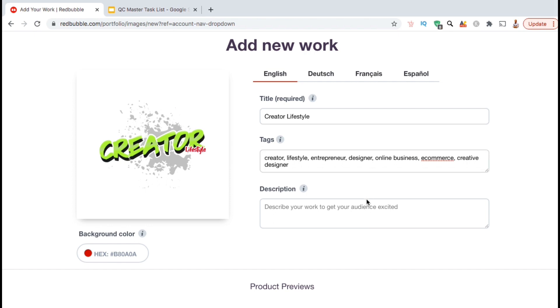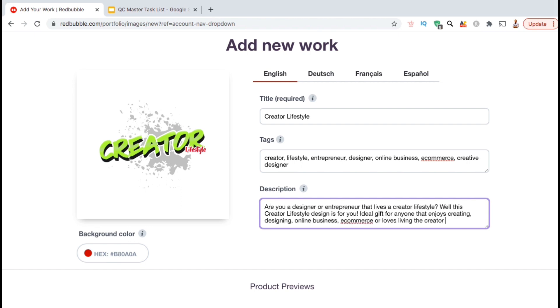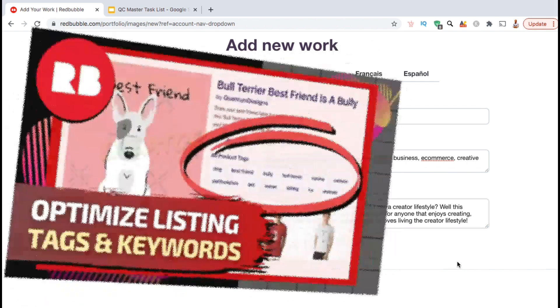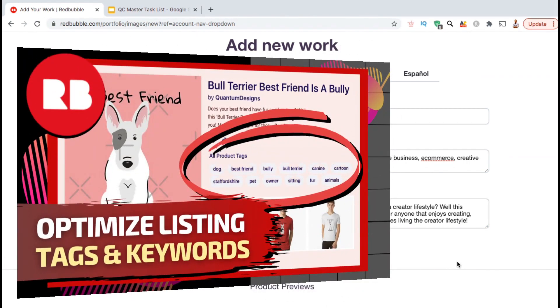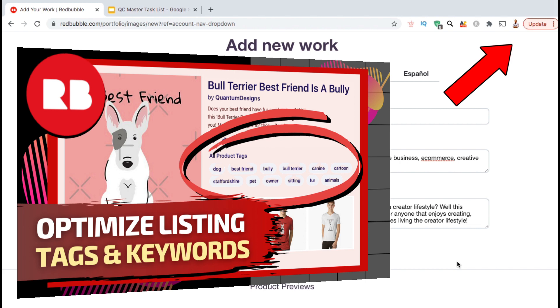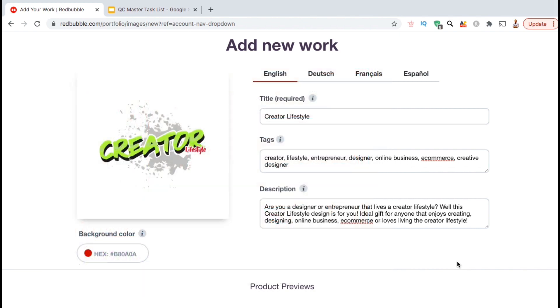You also want to add a detailed description to your product listings. Here's where you can describe the key features of your design and add any relevant long tail keyword phrases. If you need more details on researching Redbubble tags and optimizing your title and description, check out the video I made on optimizing your listing tags and keywords by clicking the YouTube card at the top right of the screen. Or of course, you can find the video by just going over to my YouTube channel.